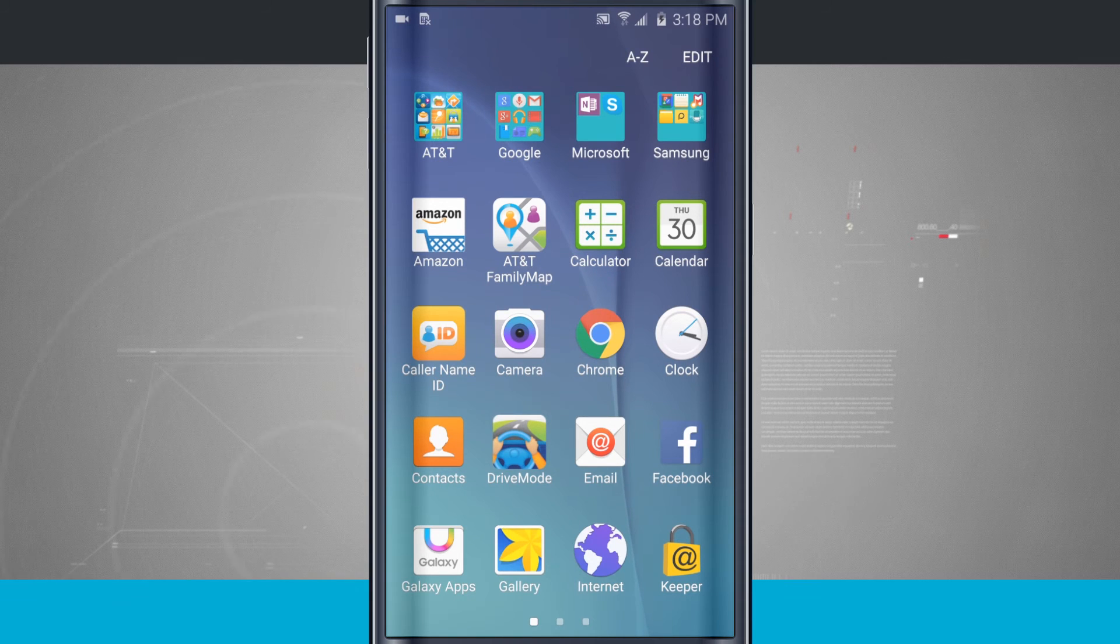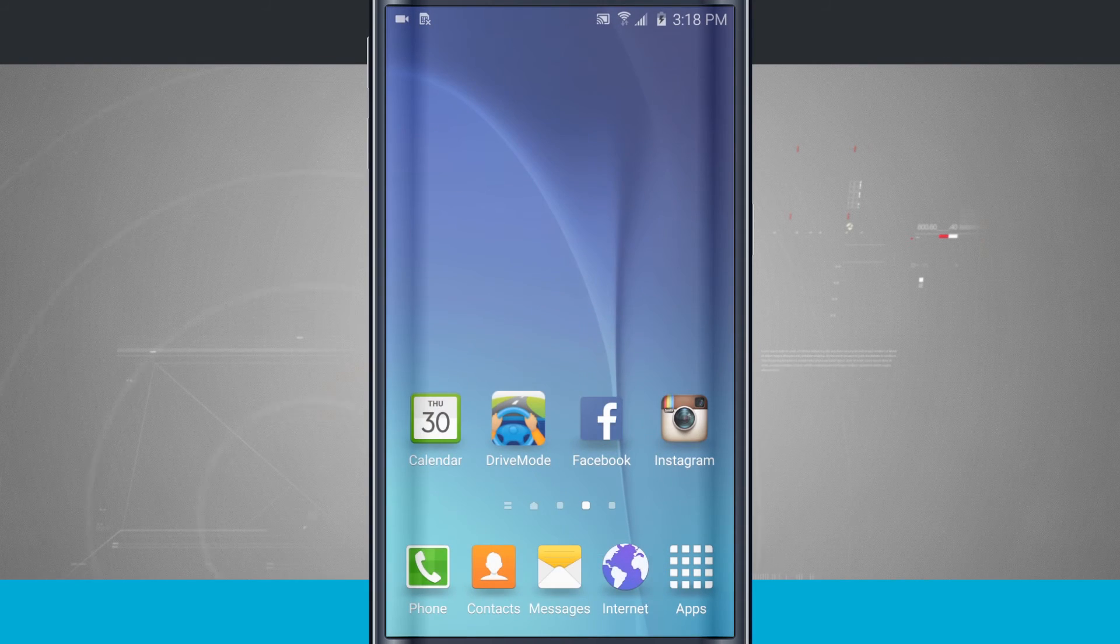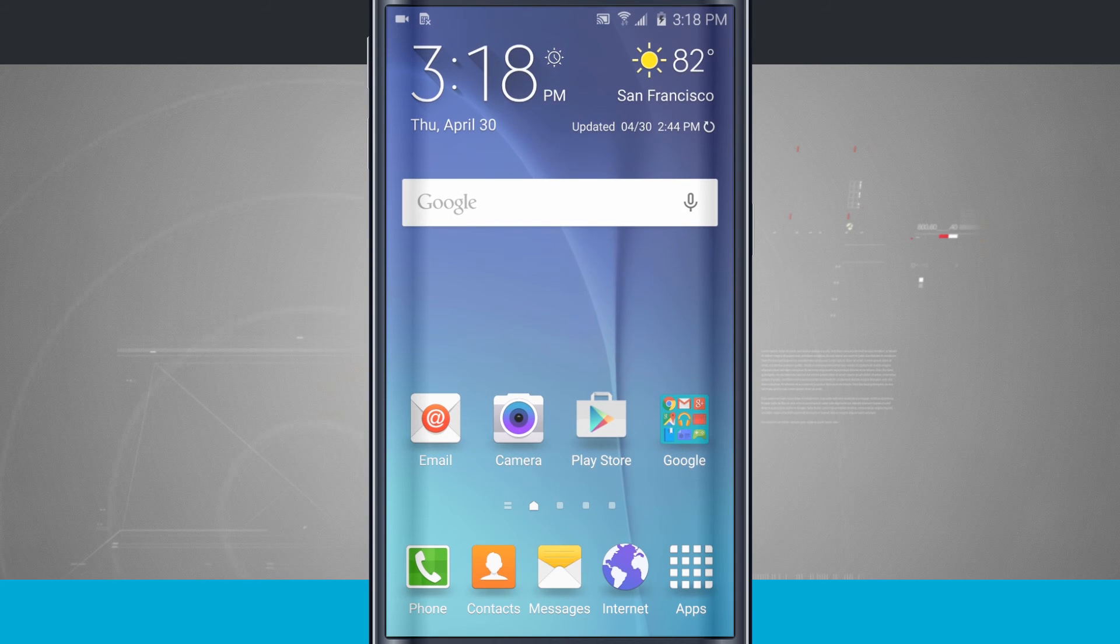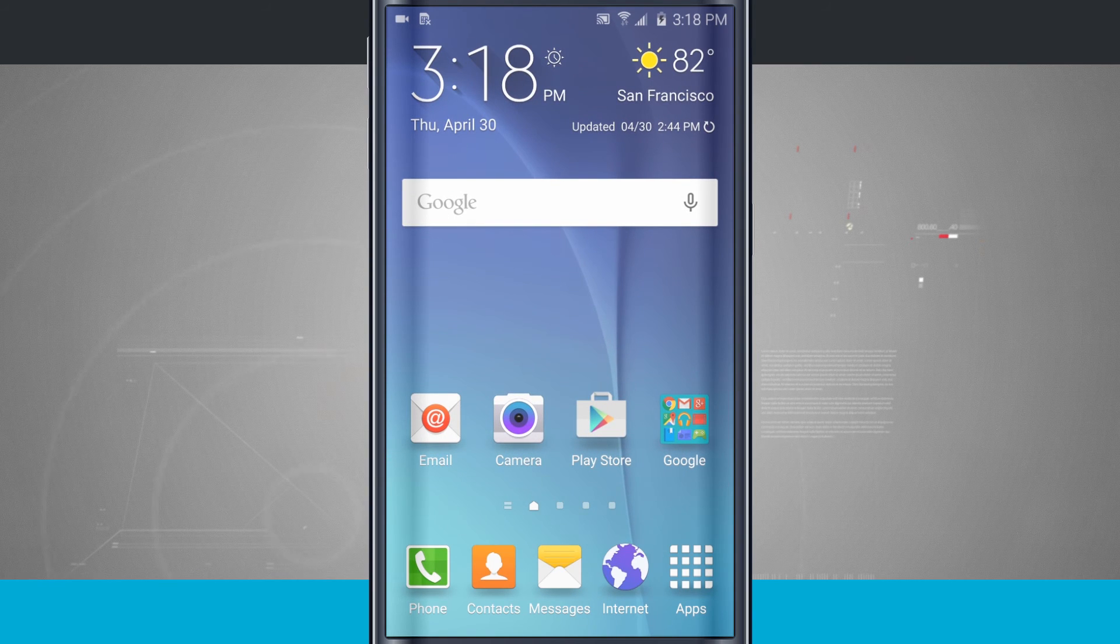So those are some options of how you can add and remove app icons and folders from the home screen of your Samsung Galaxy S6.